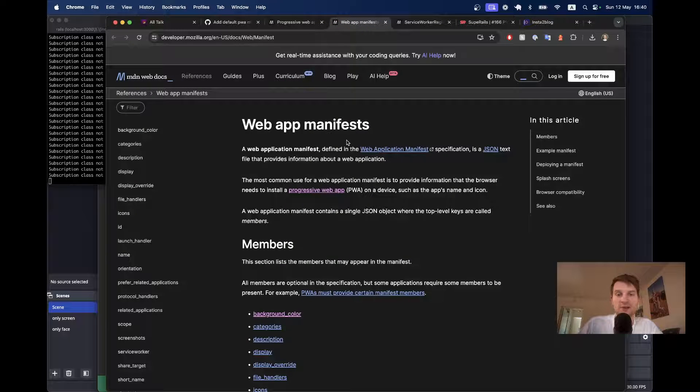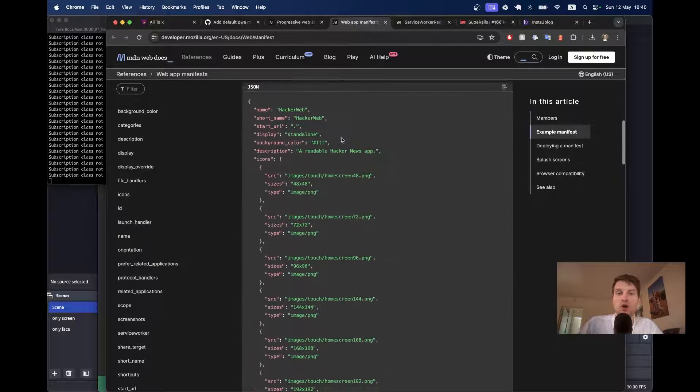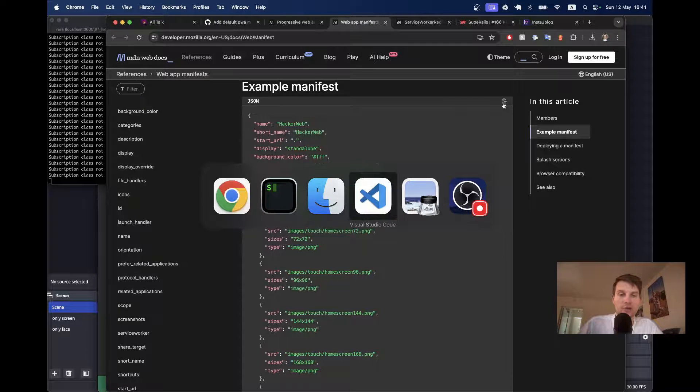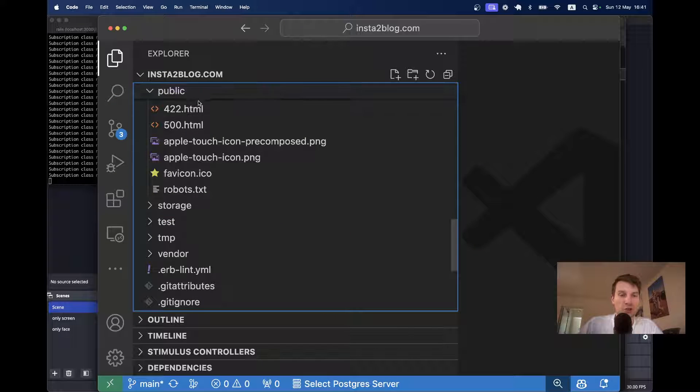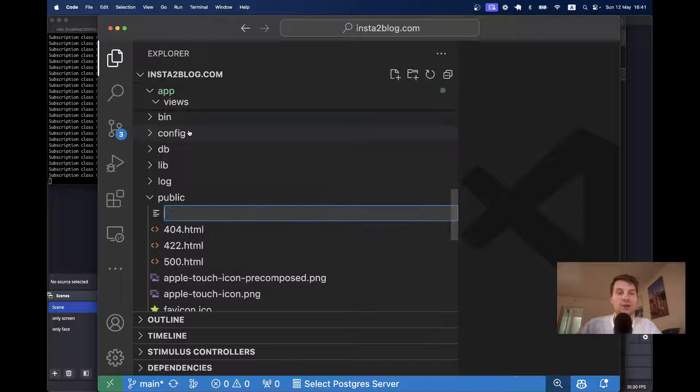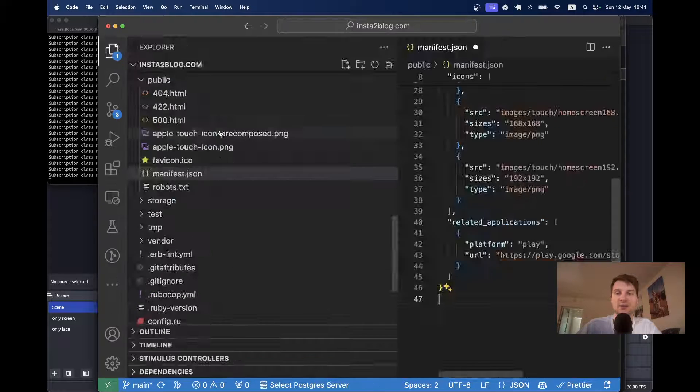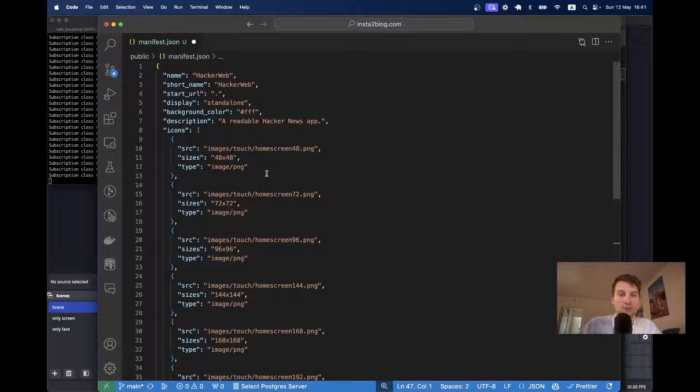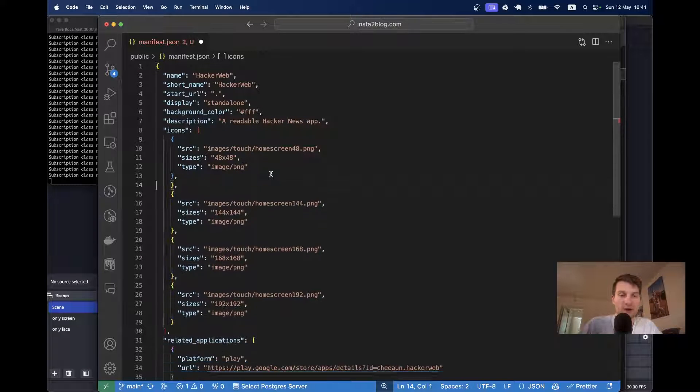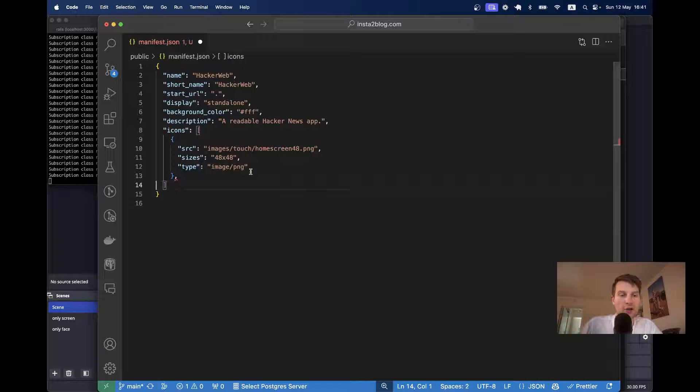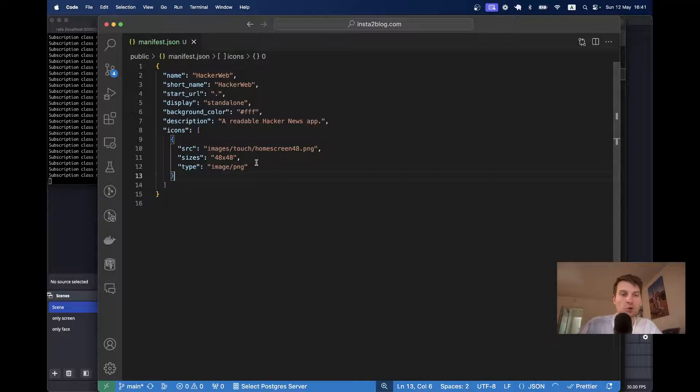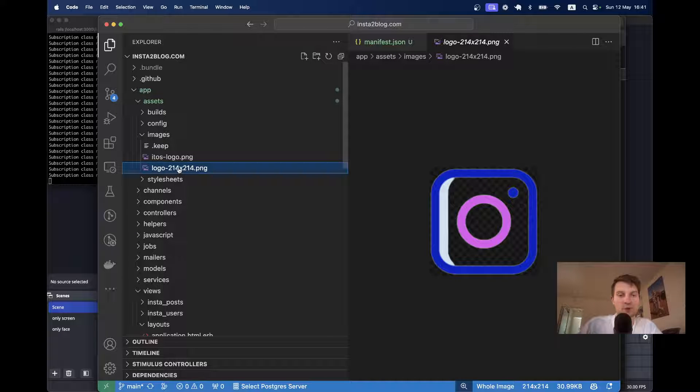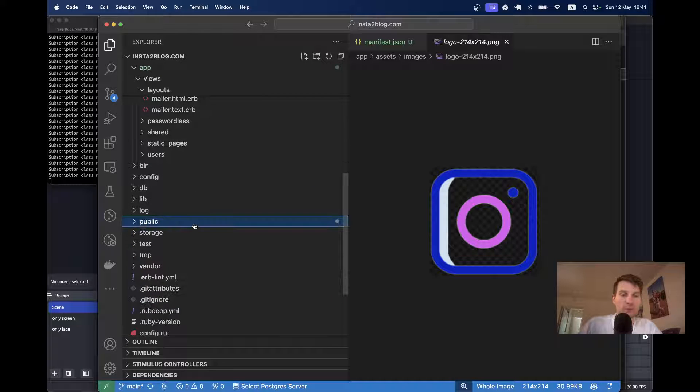And here we have an example of what a manifest can look like. So, I will copy it. I will go to my application, to the public folder. Here I will create manifest.json. I will paste this in. I will clean the file up. So, I will leave just one icon. The icon is going to be just a logo. Where do I have a logo? I have it in app assets images. I will copy it from the app assets images to the public folder.